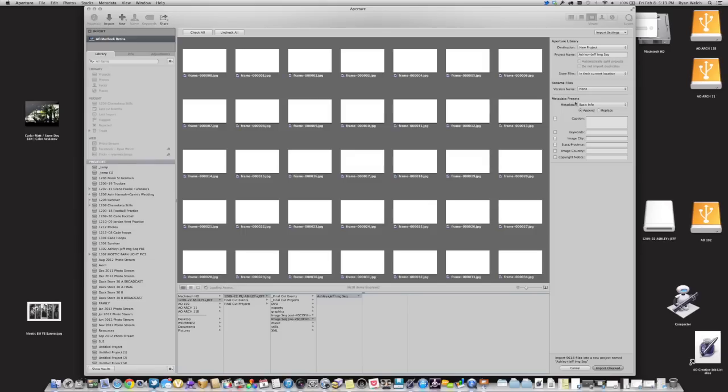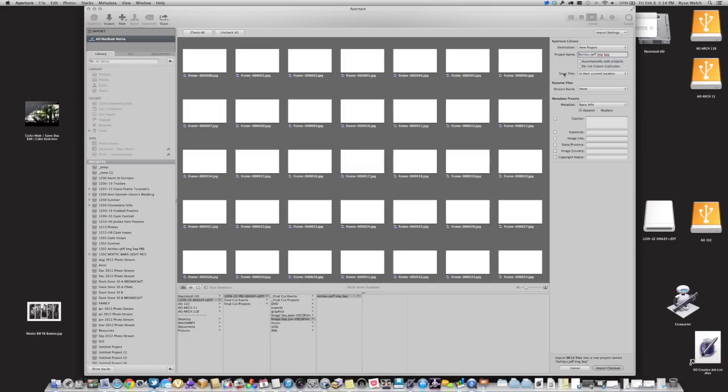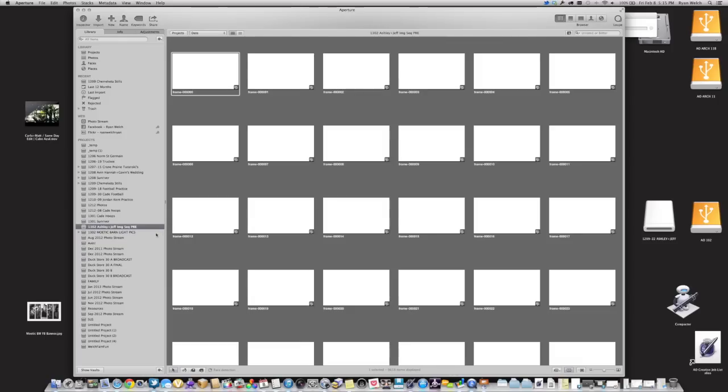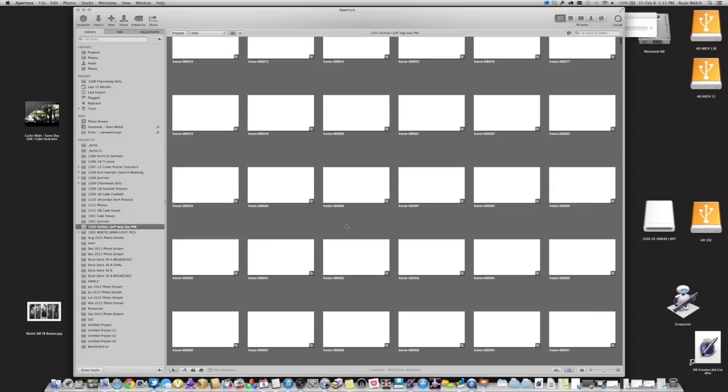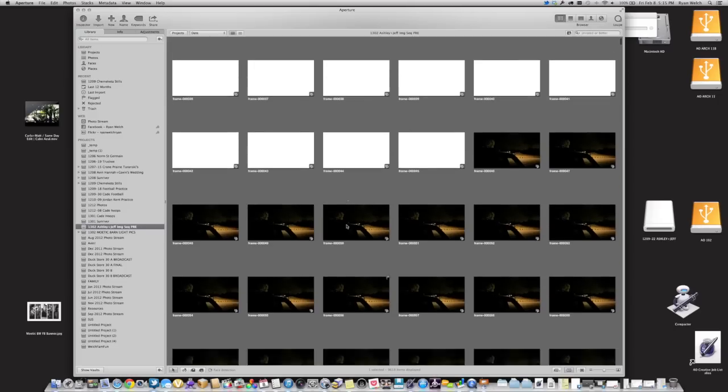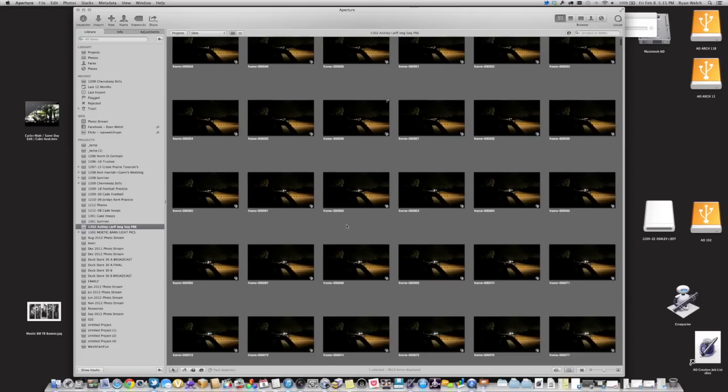So I'm going to go ahead and name this project, and I've already actually imported this, but just to give you an idea of how to do this if you don't know. Go ahead and name your project. I left the images, stored them in my current location, which is on my hard drive, and went ahead and hit import. Okay, so once imported, you can come over to your project and see all your images in a sequence here.